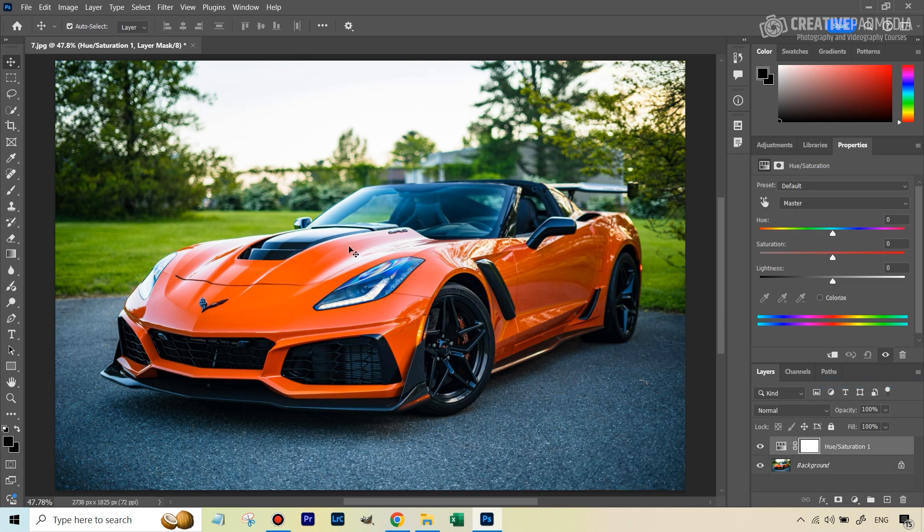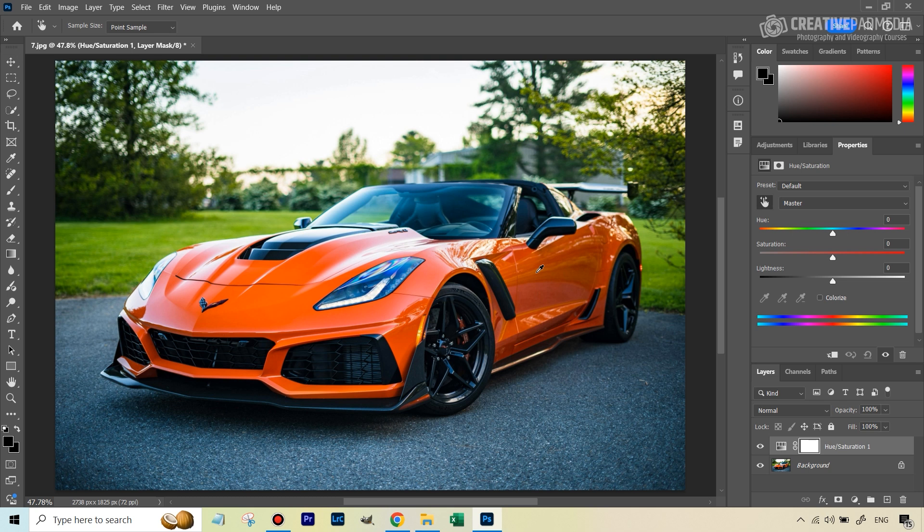Then we need to just figure out what color this is. From this tool here, the hue saturation tool, we can take this hand icon, you'll get an eyedropper. Just click somewhere on the body of the car where the color is, and you can see this turns into reds.